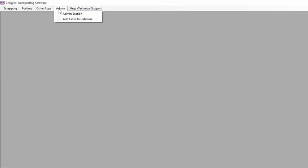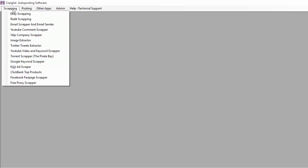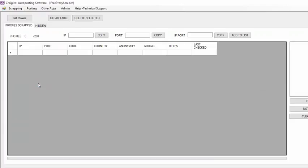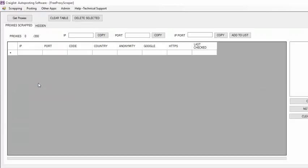I have many modules that you can use. Today I'm going to show you the Free Proxy Scraper, which is going to allow you to get proxies from the United States for free. I'll just click here, get proxies.